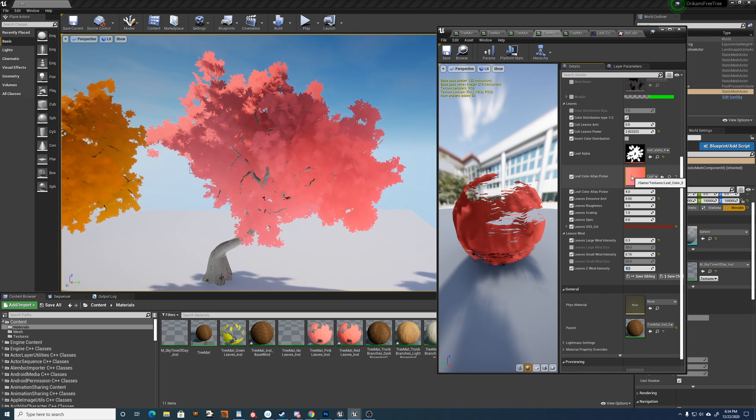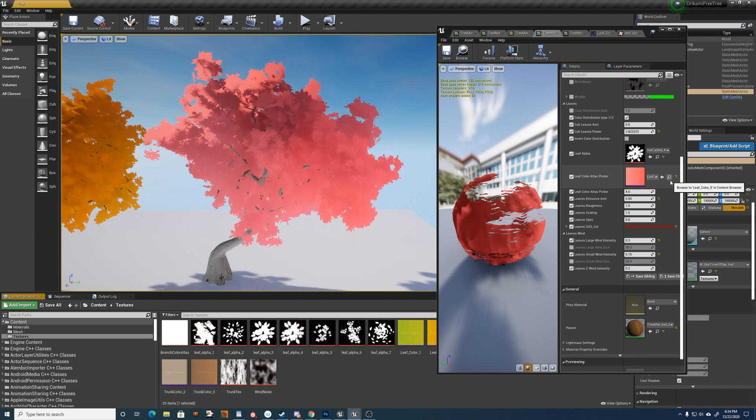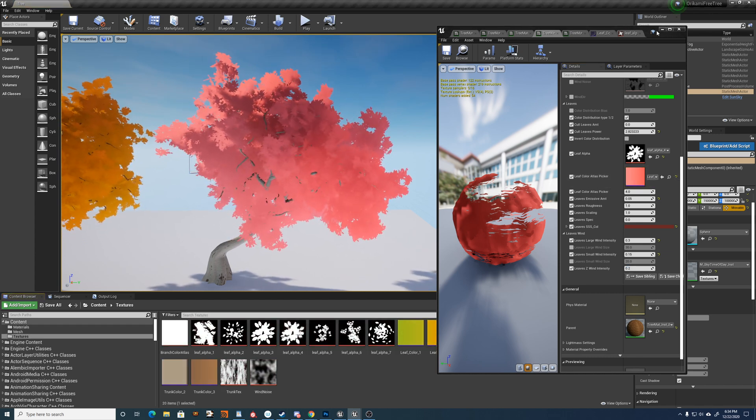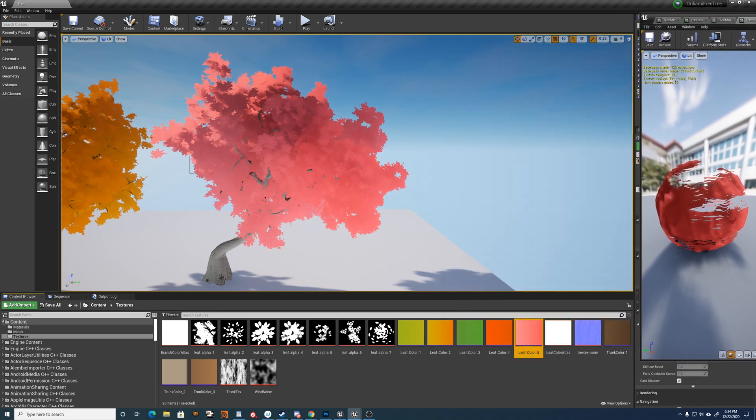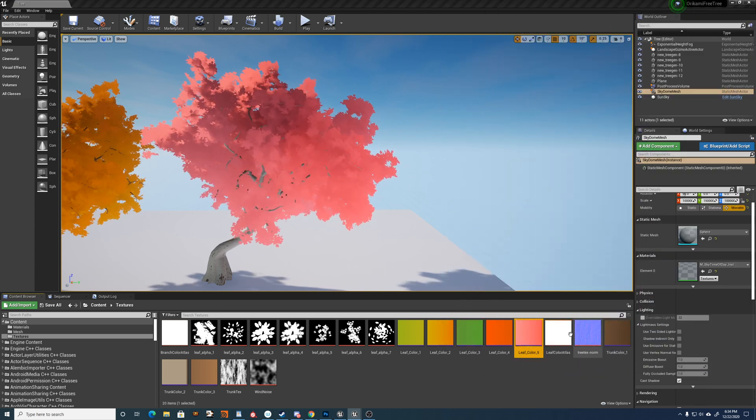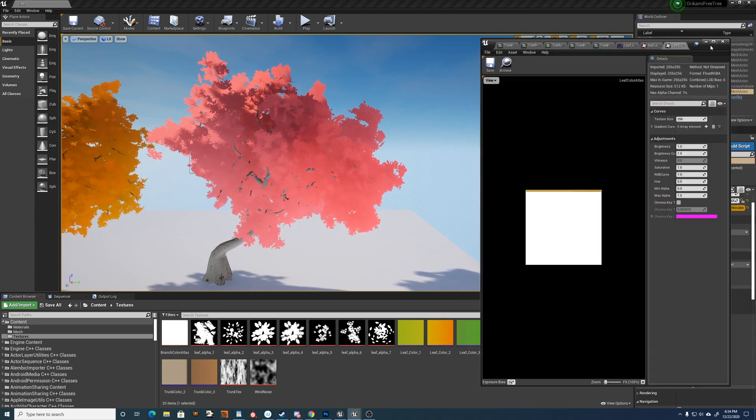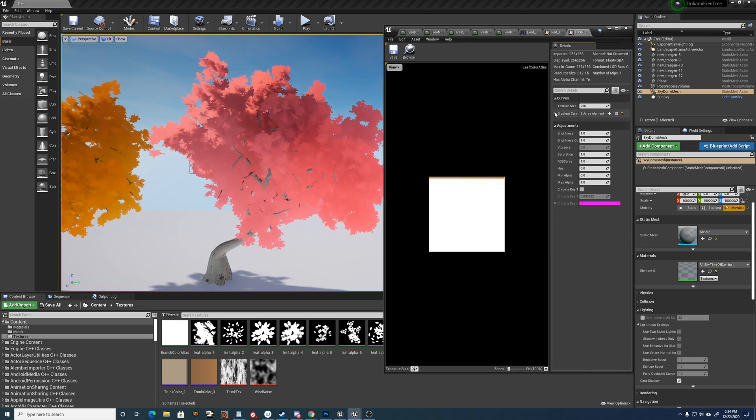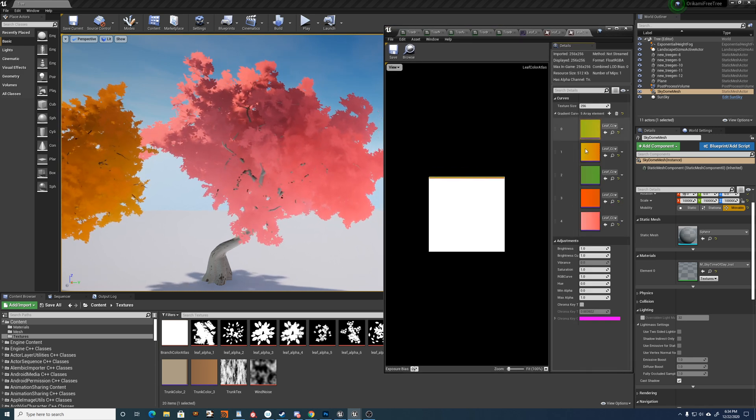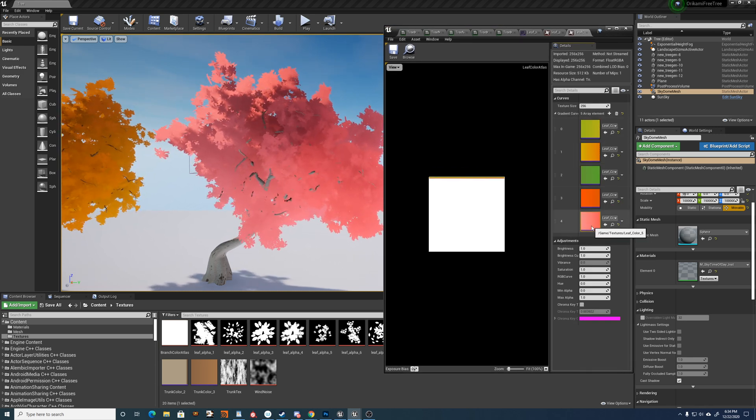With this atlas picker, if I navigate to where the color curves are, we have a color atlas over here. And what this is, is just a container for all these curves.